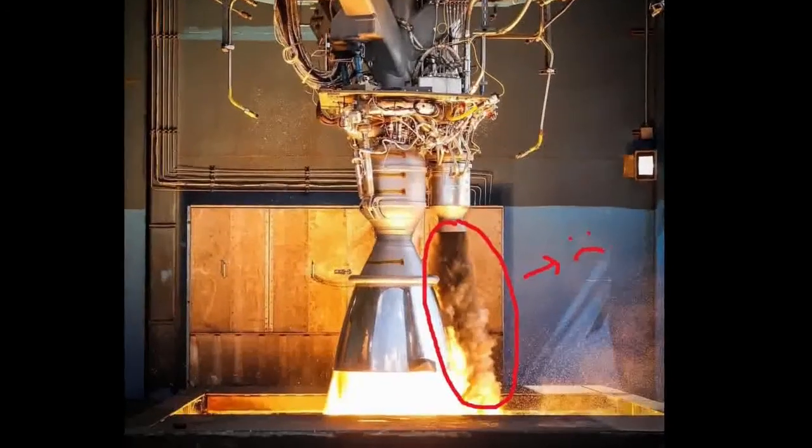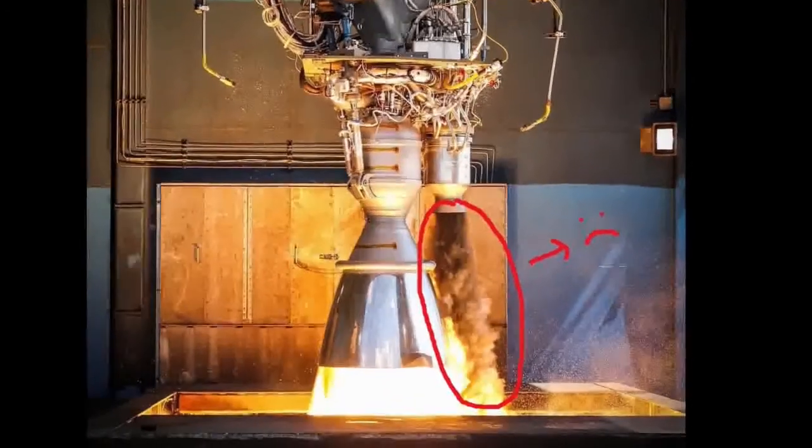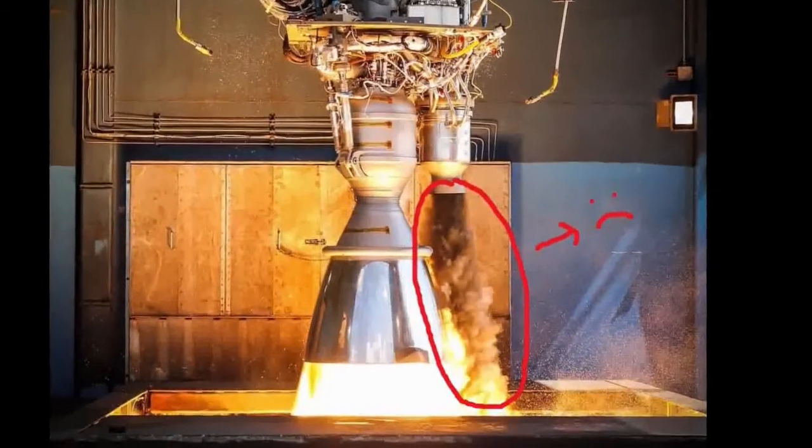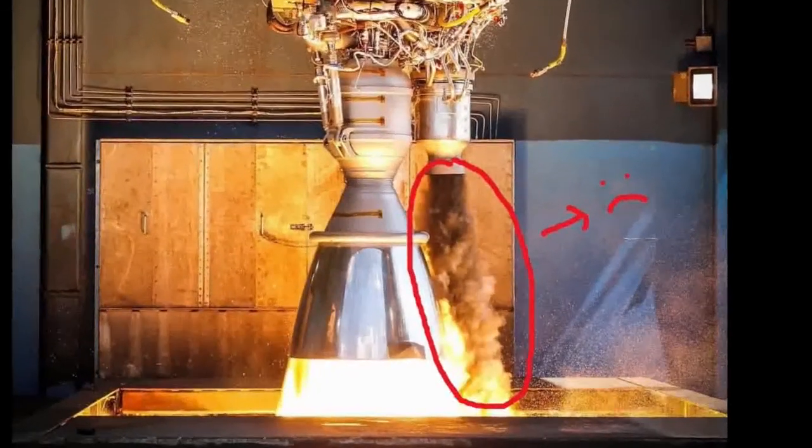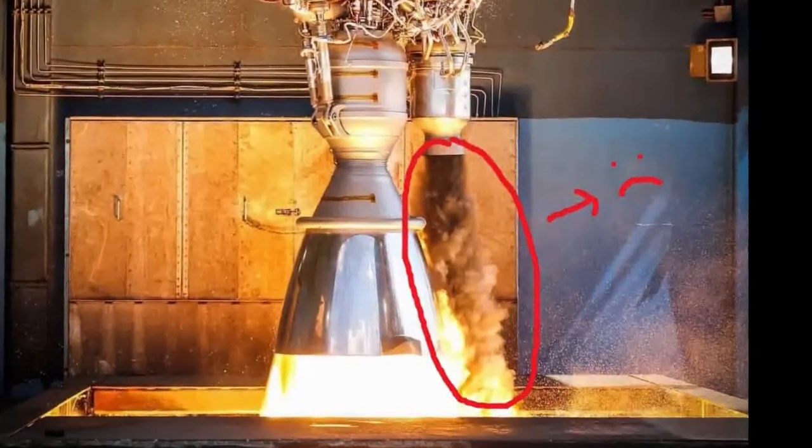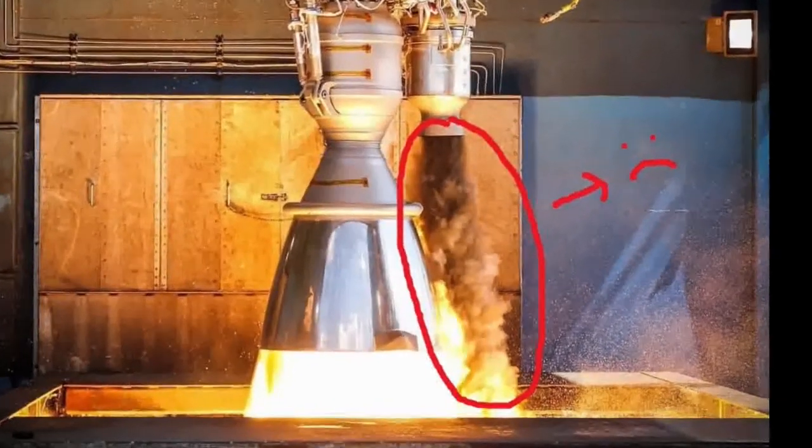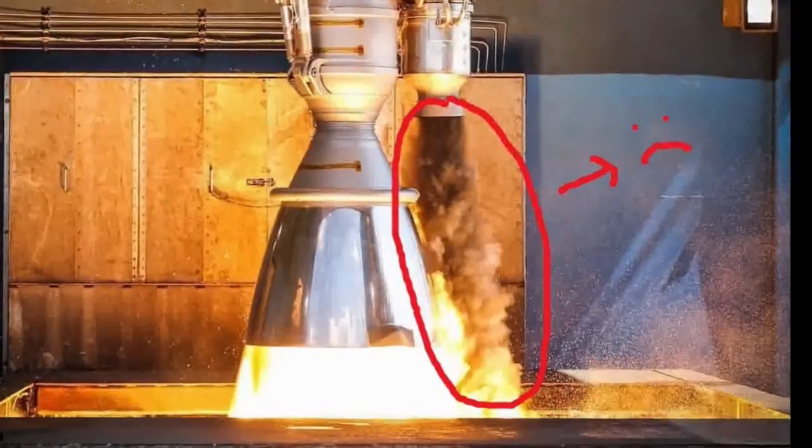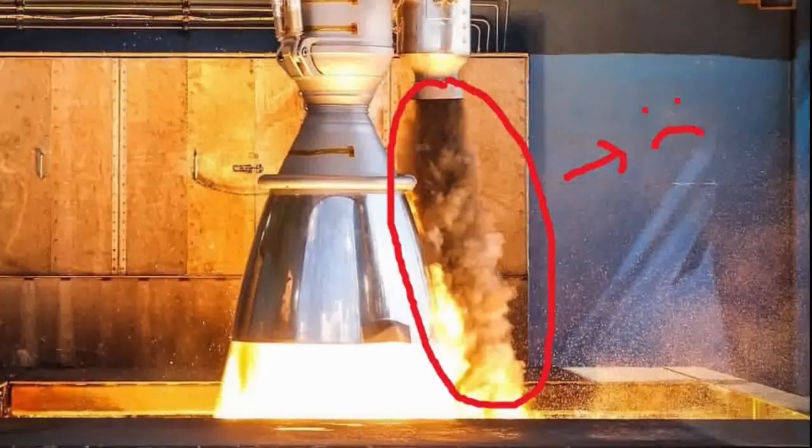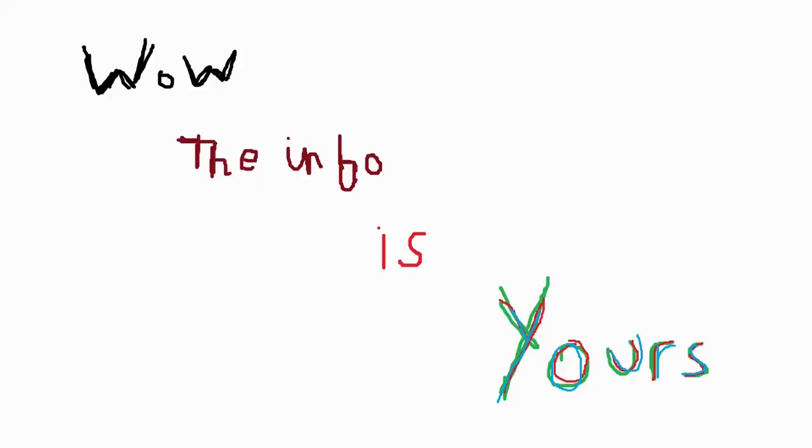In this case, the fuel that is not burnt because of lack of oxygen inside the pre-burner is dumped out and is never used. Thanks for watching this video. I hope at the end of this video you know how the gas generator cycle rocket engine works.